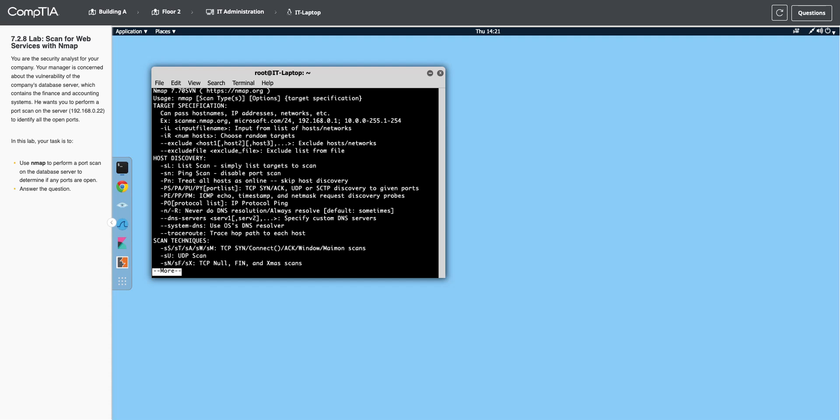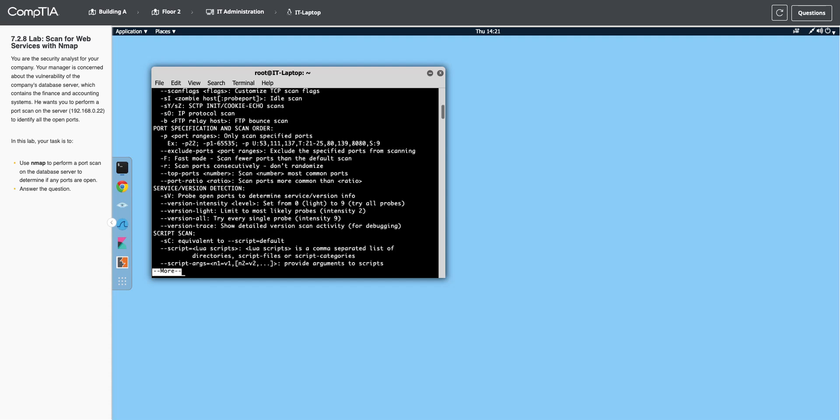But you can see as I page through this all of these different things, like you can do port ranges because by default, nmap only scans the most commonly used ports, but you can put in port ranges to do a bigger scan or scan just specific things. -sV is a switch you run a lot so that it will show you the version of things.